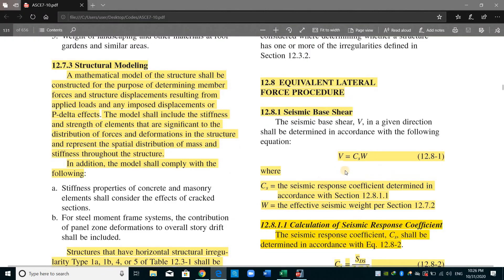First, I will go to ASCE and show you where we can use the effective seismic weight. For example, for computing the base shear from the equivalent lateral force procedure, we need this W.